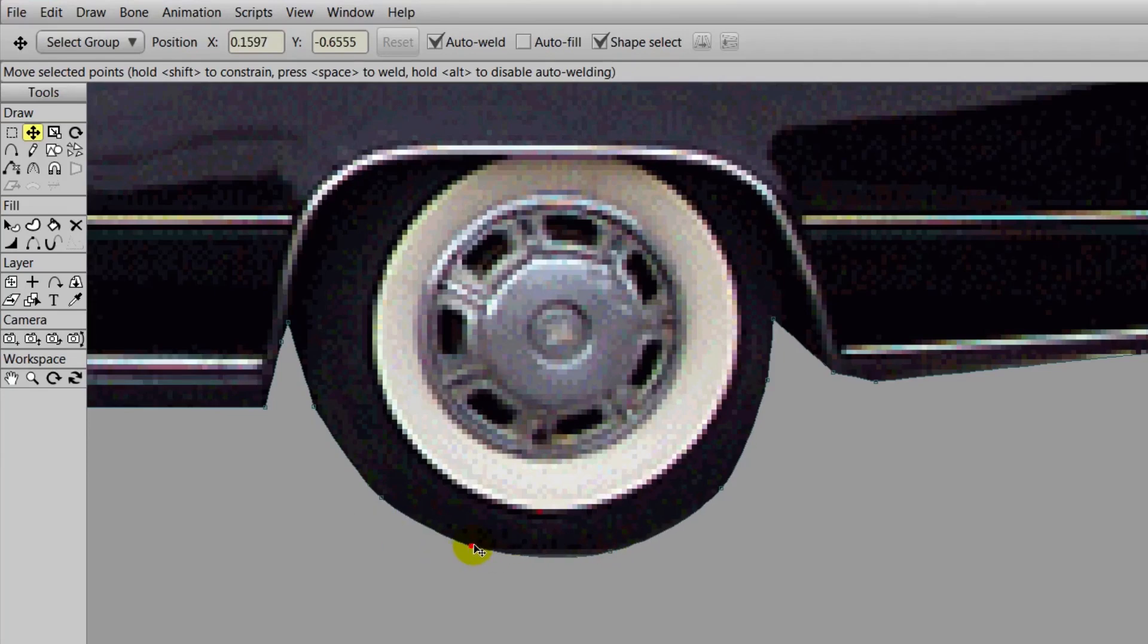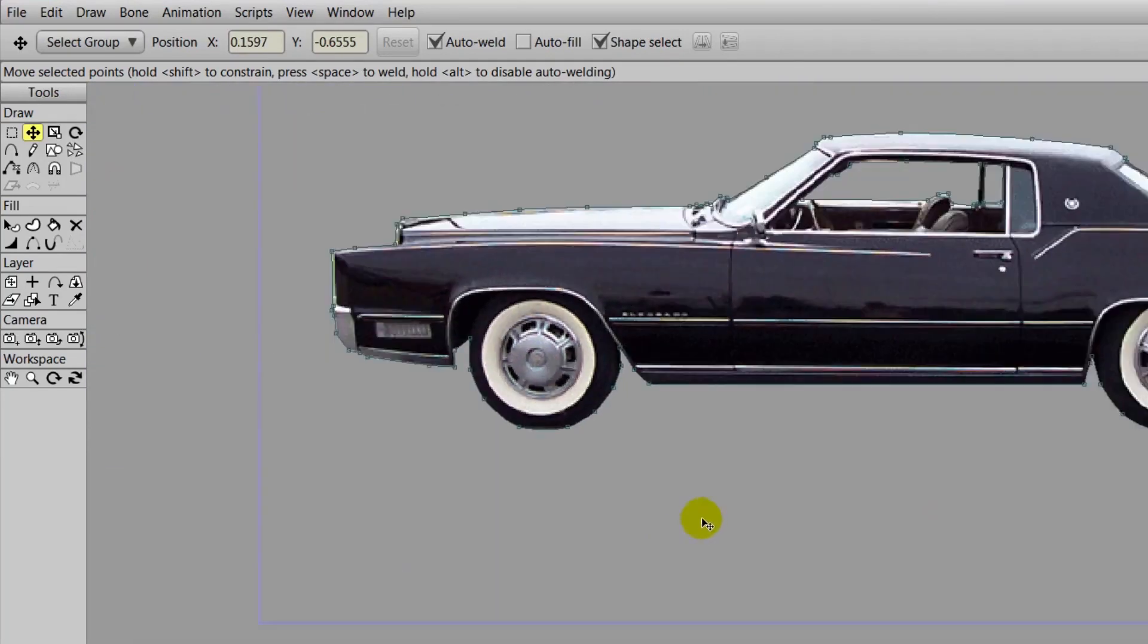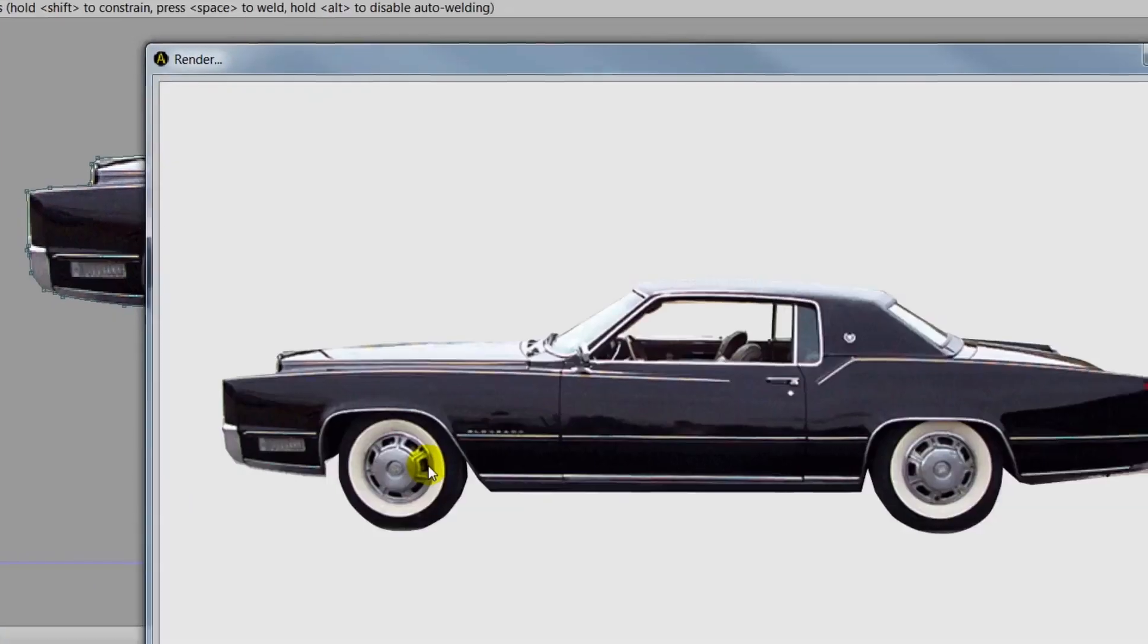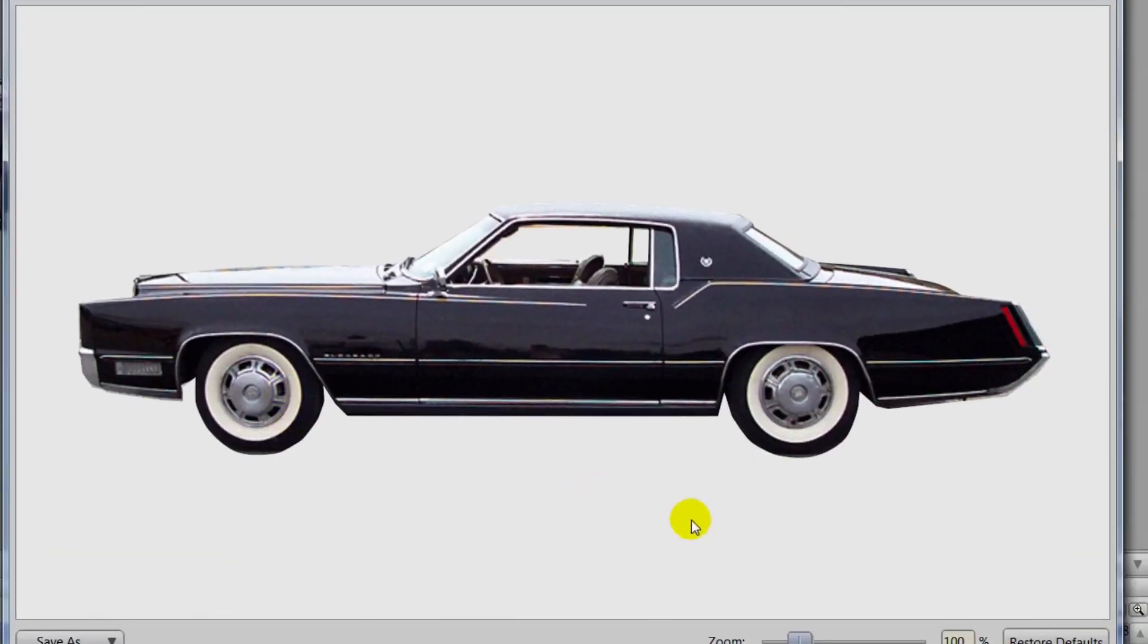So as you can see, he's kind of cleaning things up a little bit. If we render it out, you can see that the tires look a little bit better. Of course, we would spend much more time on this if, again, we were doing this for an actual production.